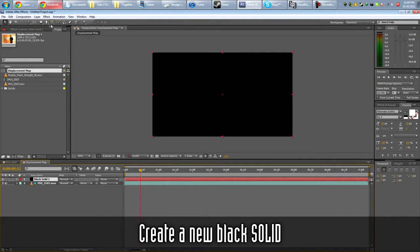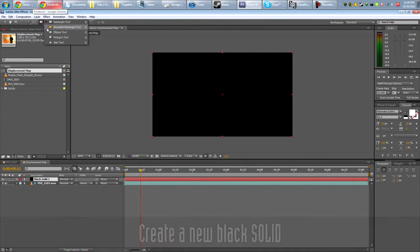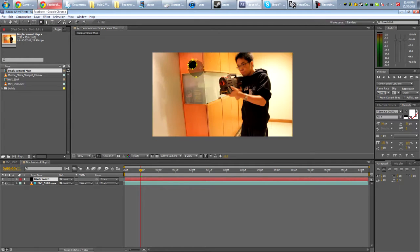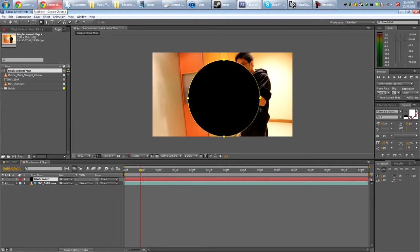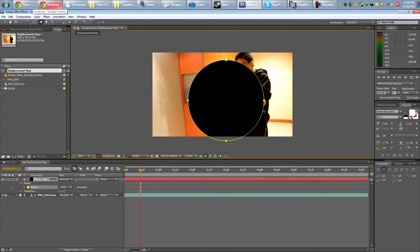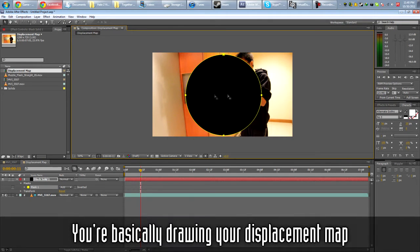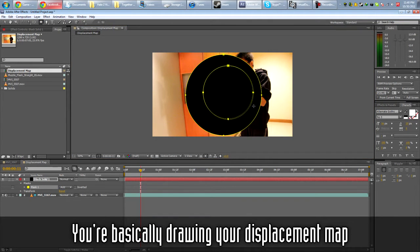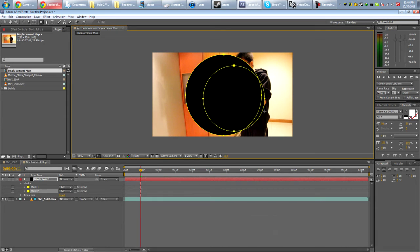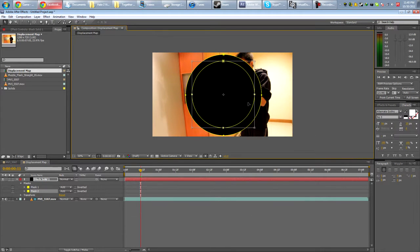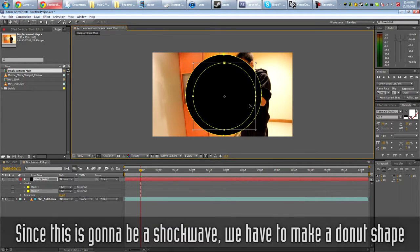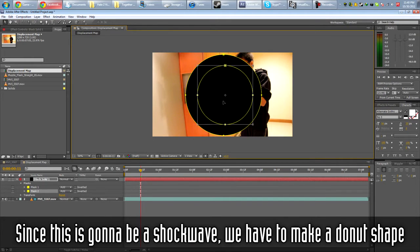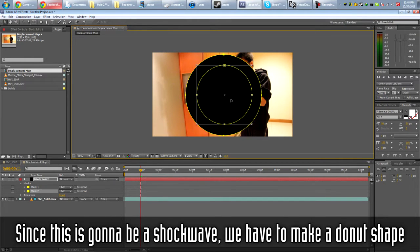Next, we're going to take the elliptical mask tool. Hold down shift and make a perfect circle. Like so. And we're going to do it again. And make another circle. But this time, smaller than the first one.